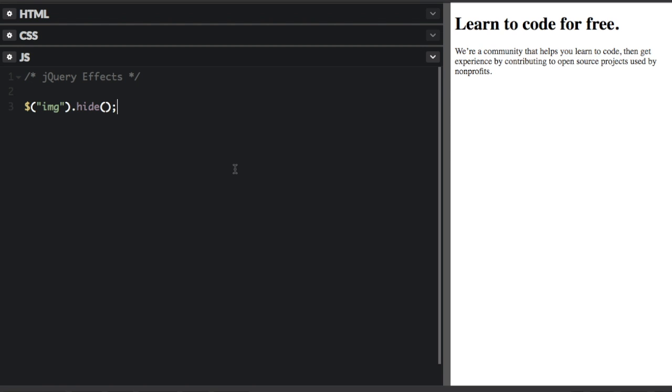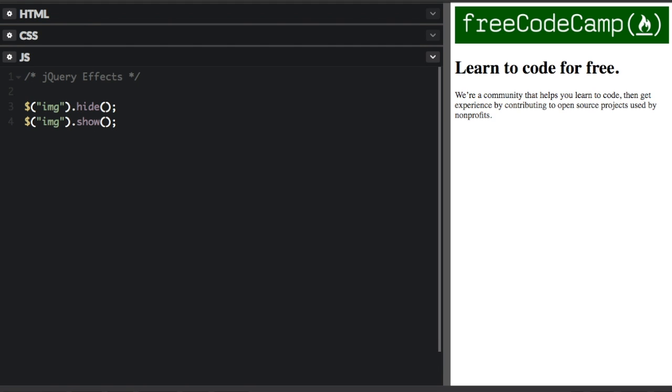After you hide an element, you can show the element. So I just have to select it again, and then just do .show. And now you're barely even going to be able to tell anything because it's going to hide it and then show it right away. So hide and show just hides and shows instantly.